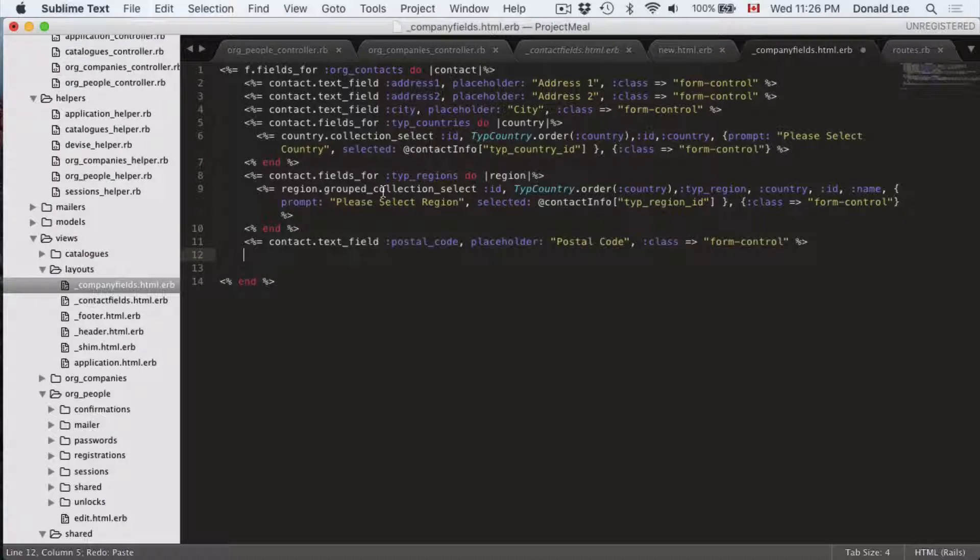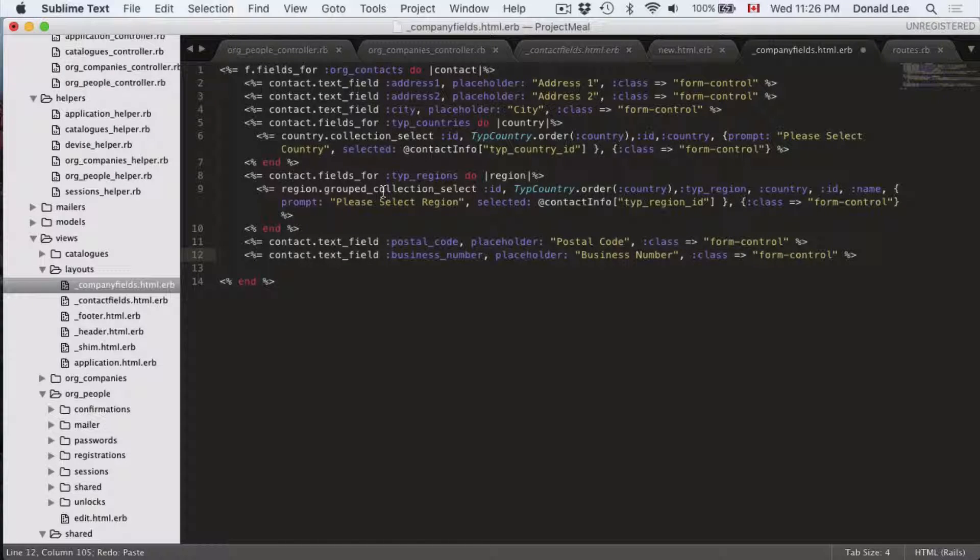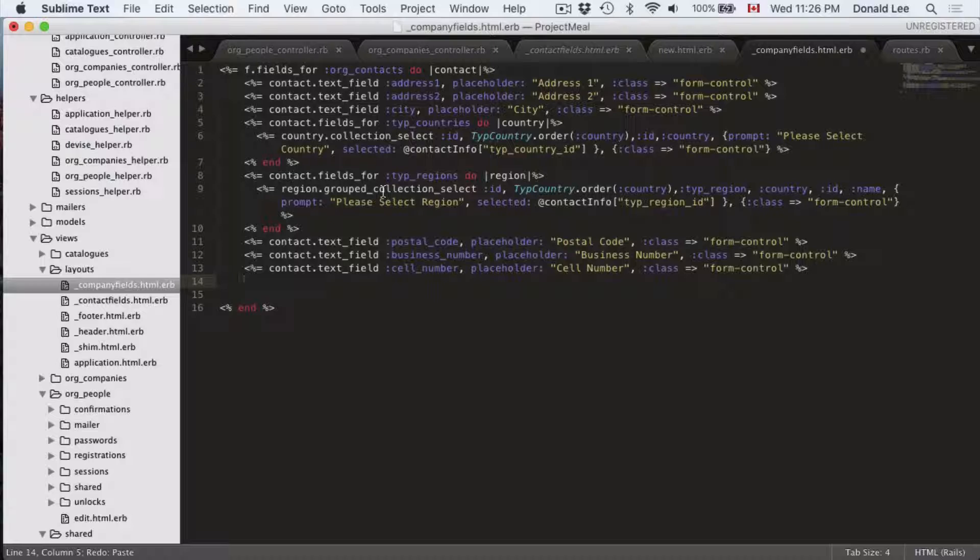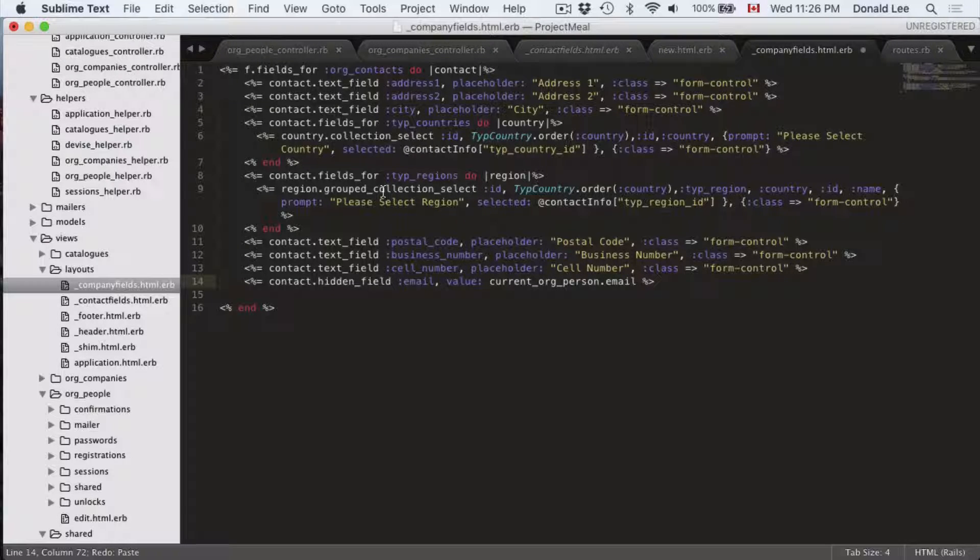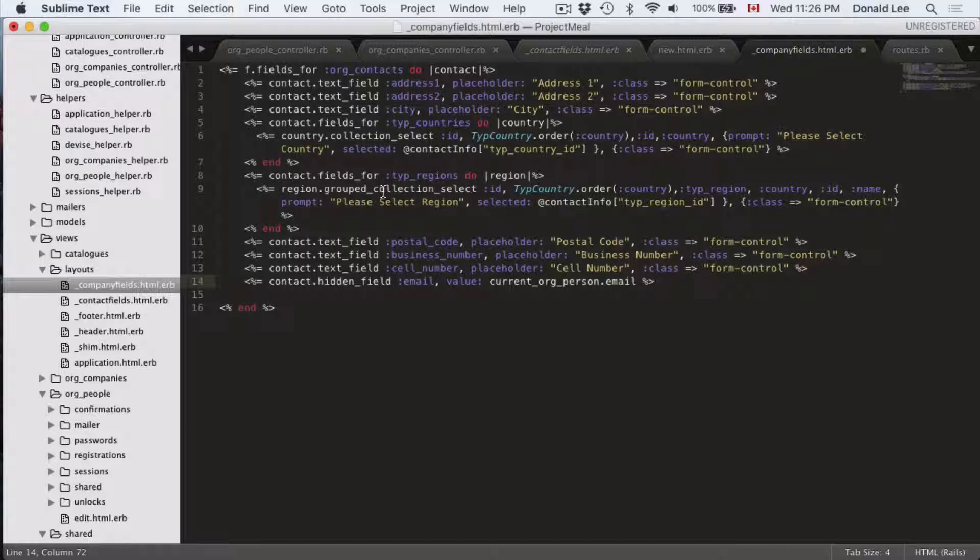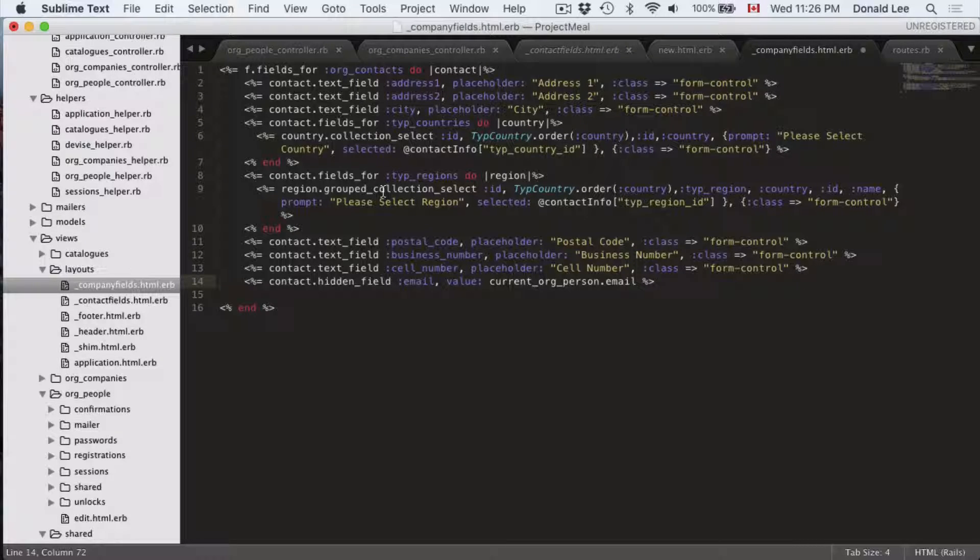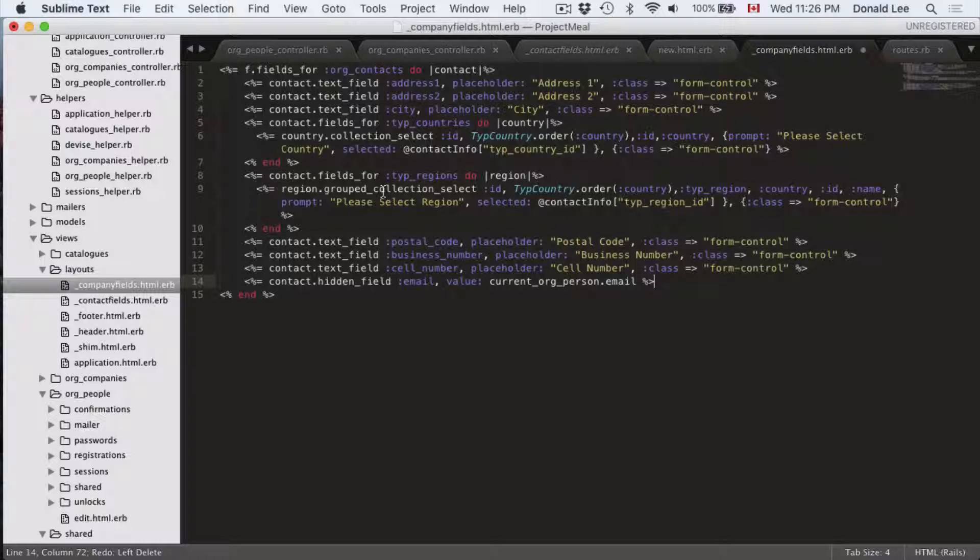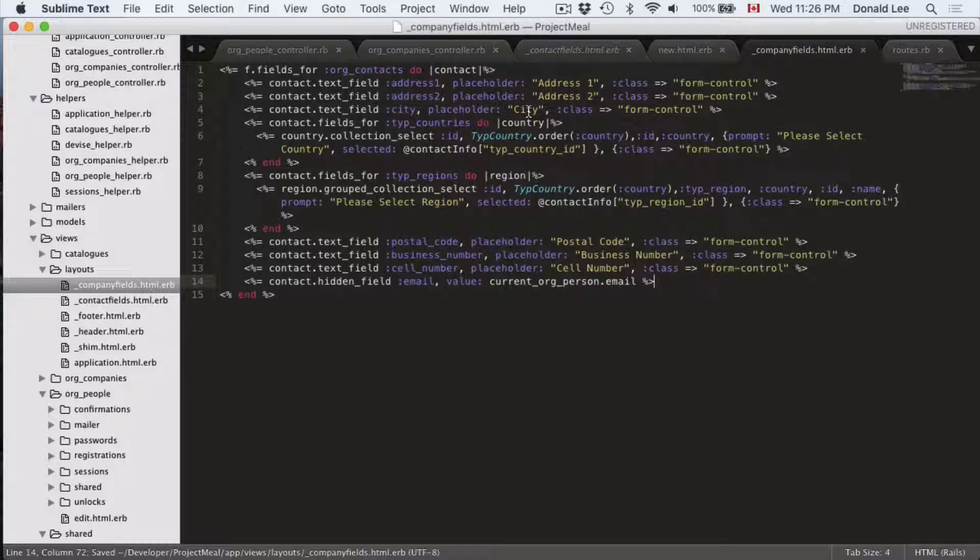We would also need a postal code or a zip code if you're in the States, business number, a cell number if they have one. And thinking ahead, I would also want to have a hidden field for their email just so I could grab their email, make it handy like that. Just know that email is pretty unique thing in the world, so it's likely to be unique. Other than that, I think we are good for this file.